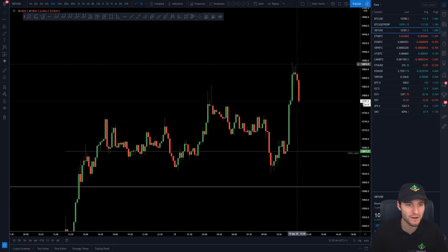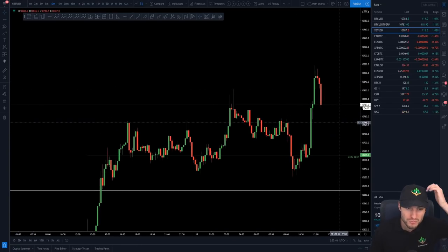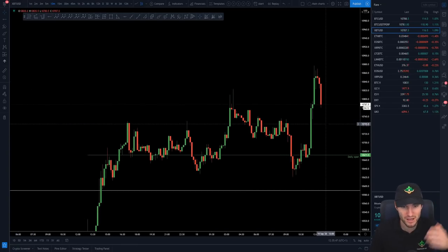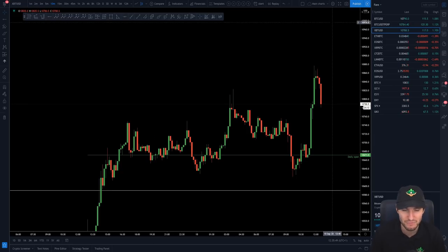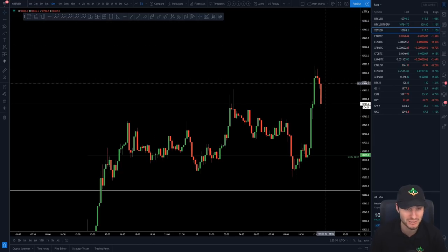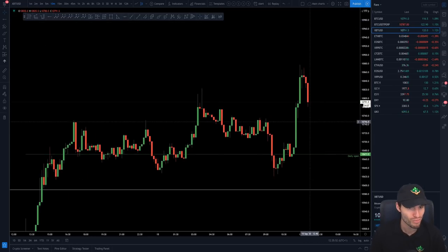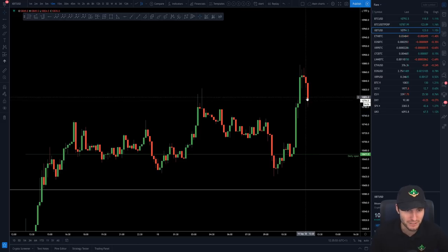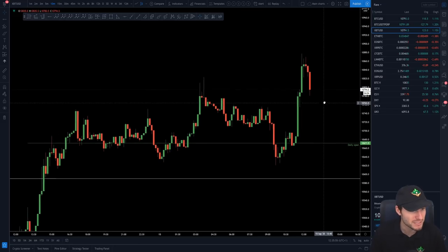You're seeing a bit of a pullback now. I wouldn't complain if we see levels such as 11,000. We'll have to see how it goes. We're obviously pulling back now but I'd like to see a little bit higher. But let's continue — this is the main focus of this video.